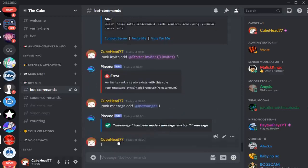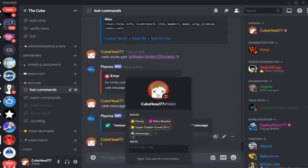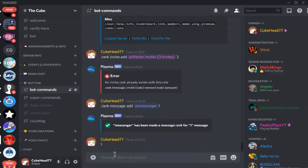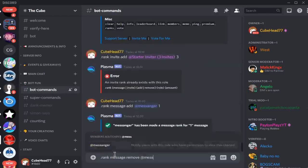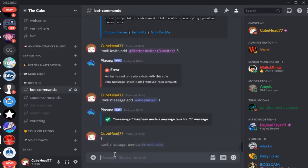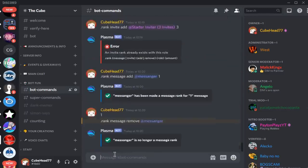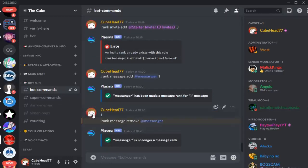To delete them, the command is dot rank message remove, and then messenger. So those are the message rewards and the invite rewards.